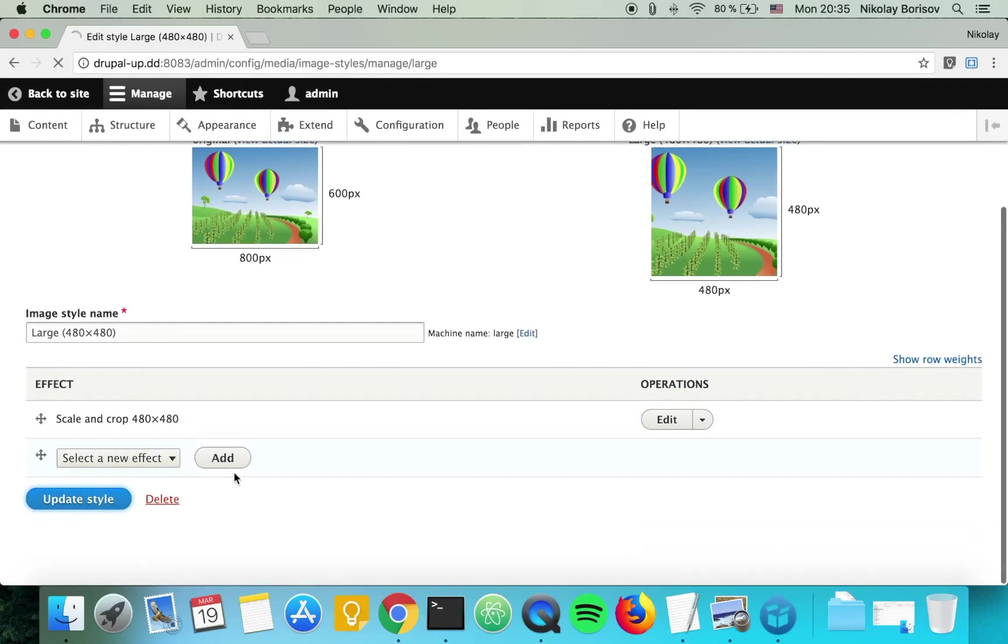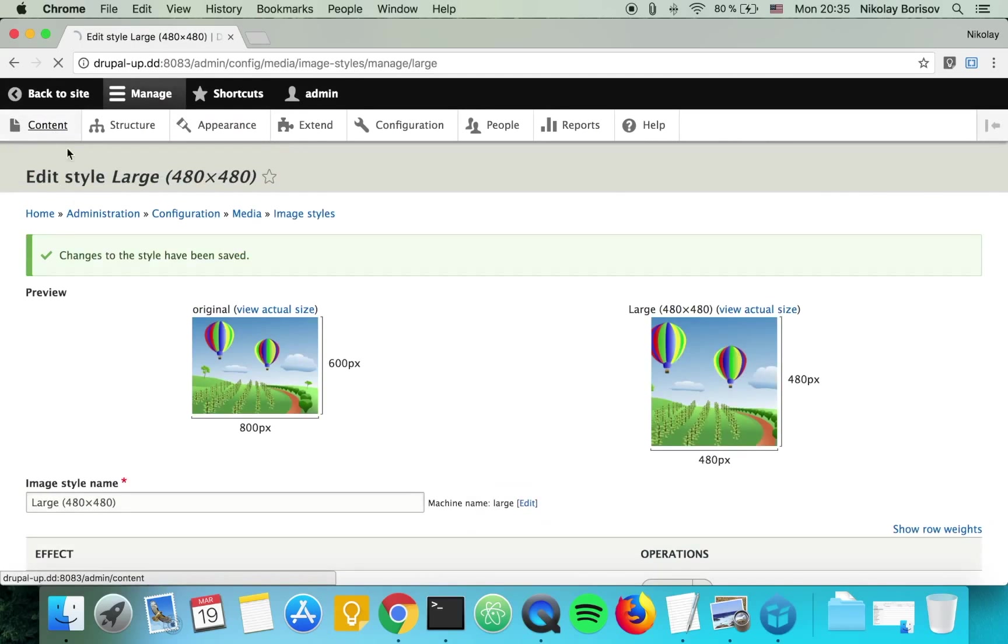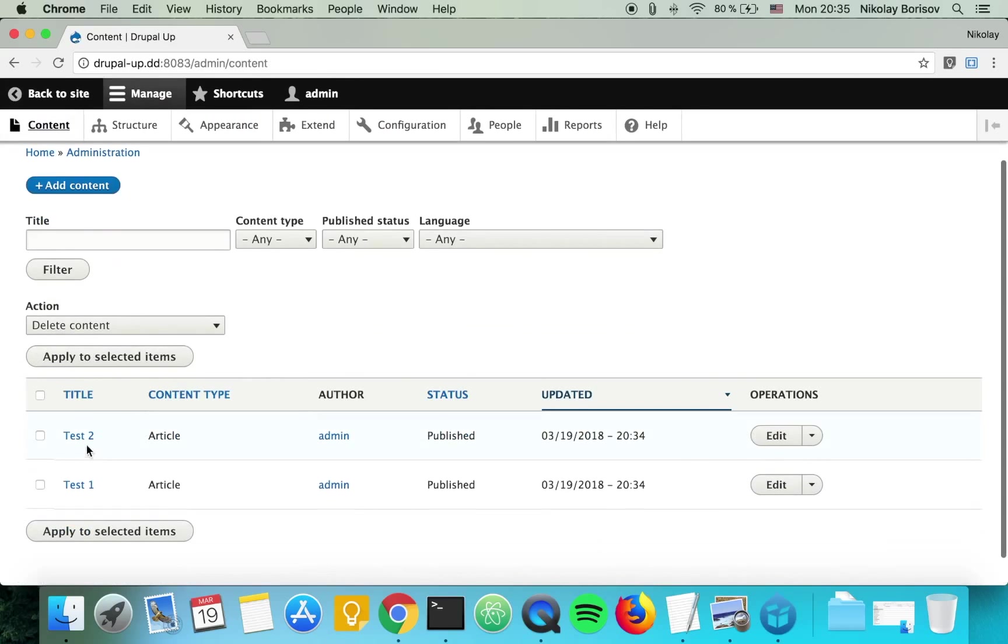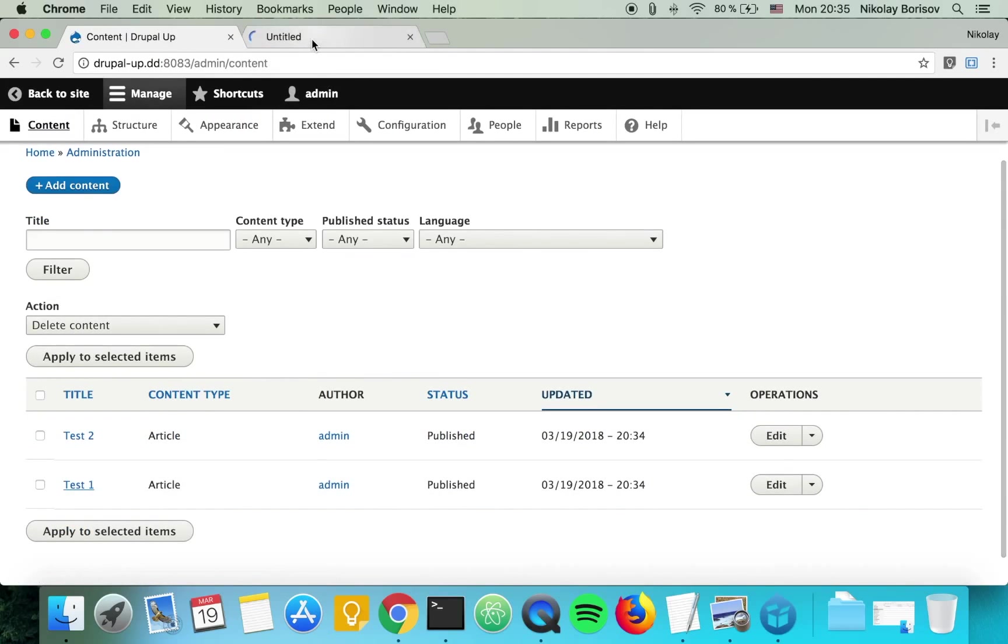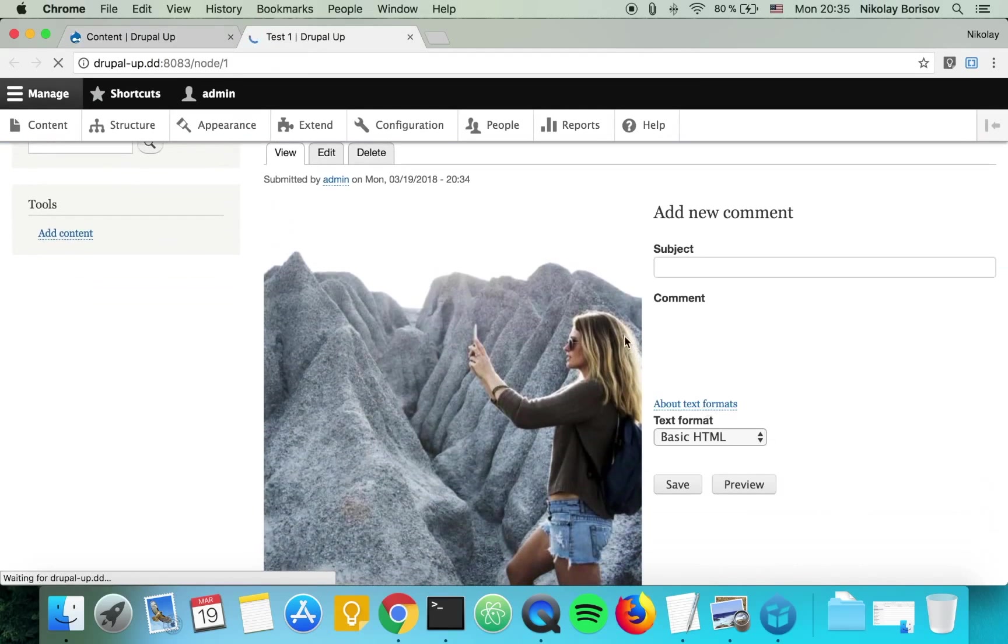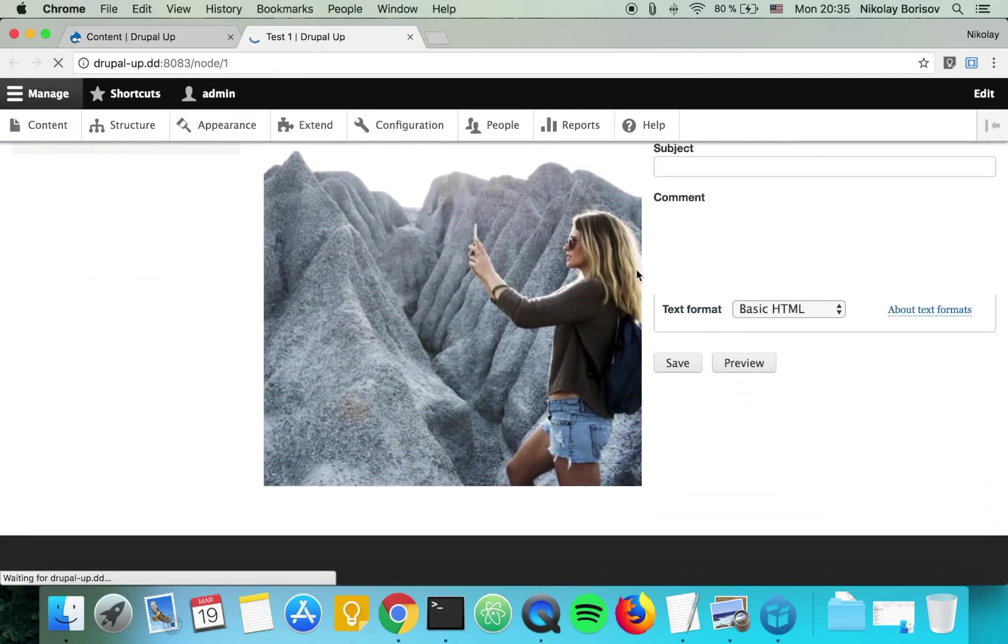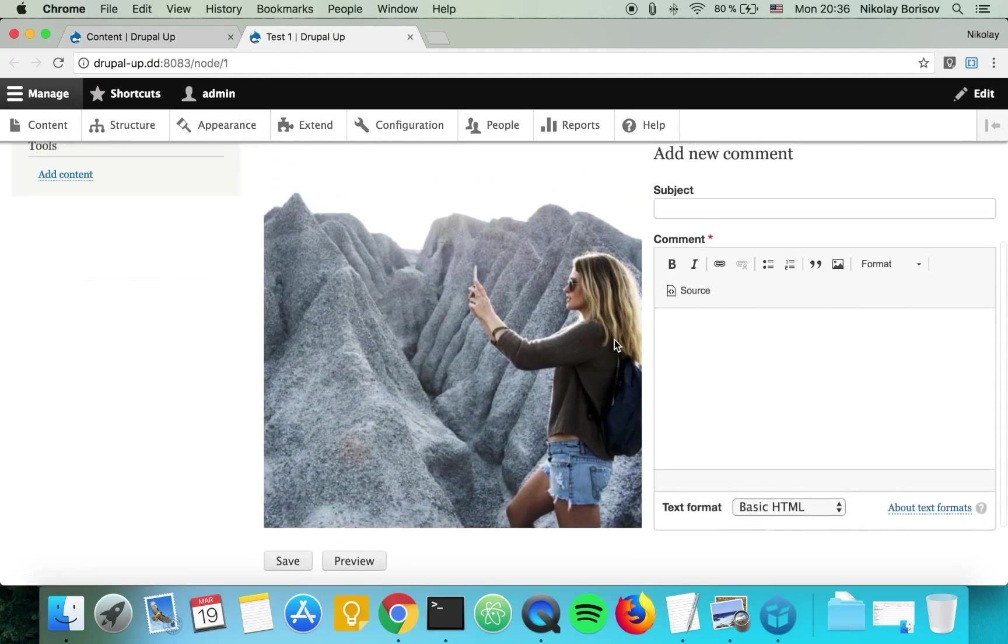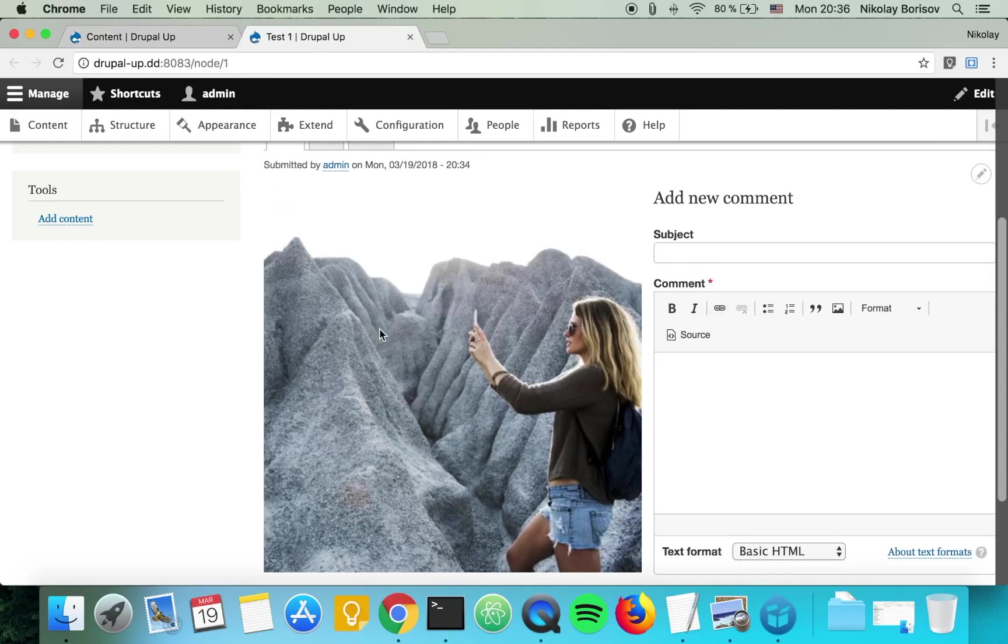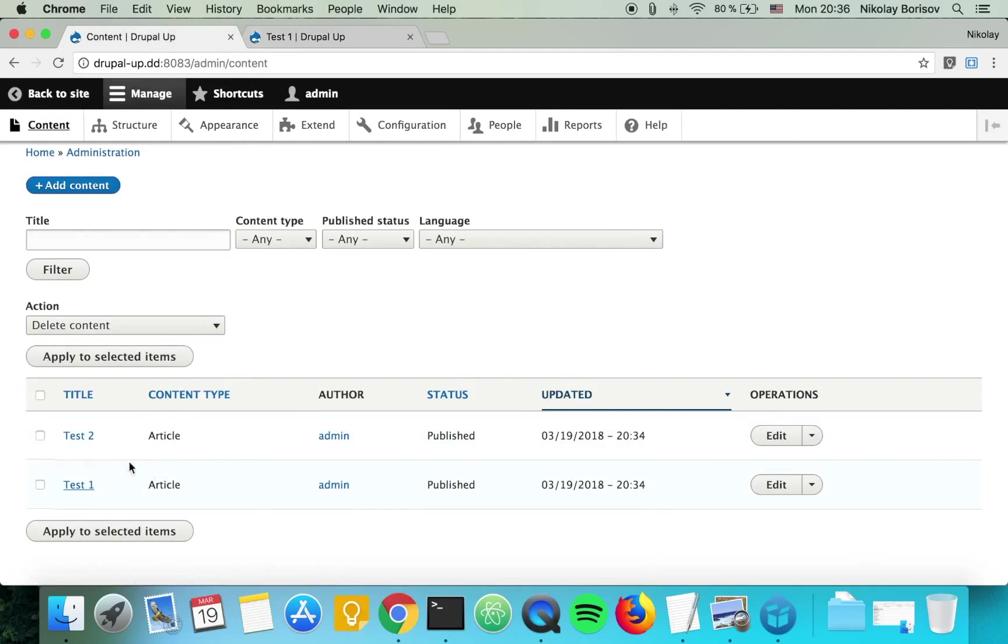So if we update the style and go back to the content, we would see that for our first example, it's cutting part of the image that could be cut better with the girl. And for the test too,